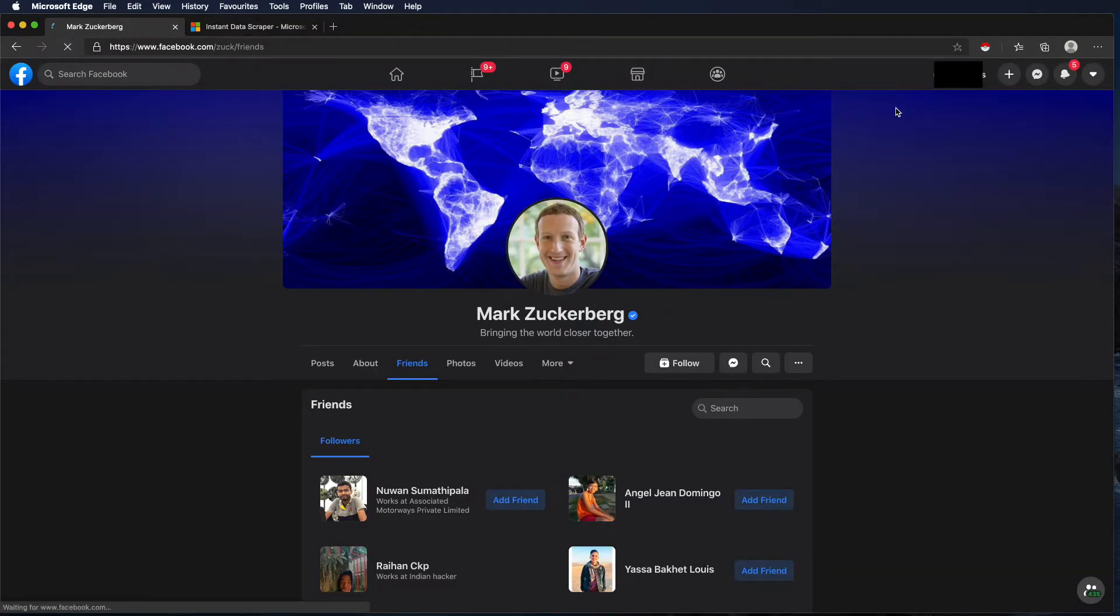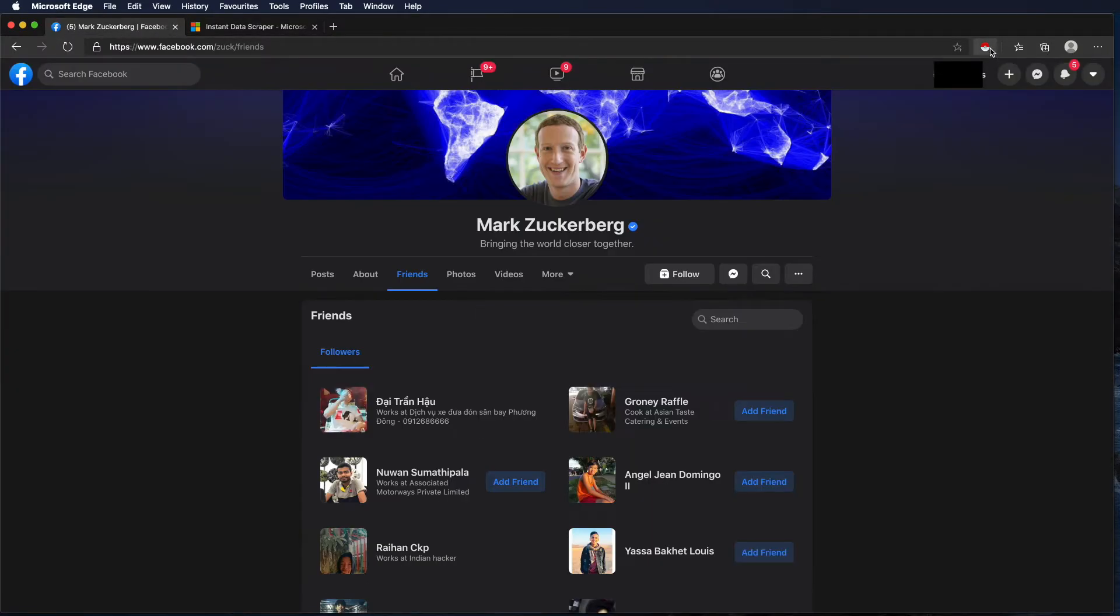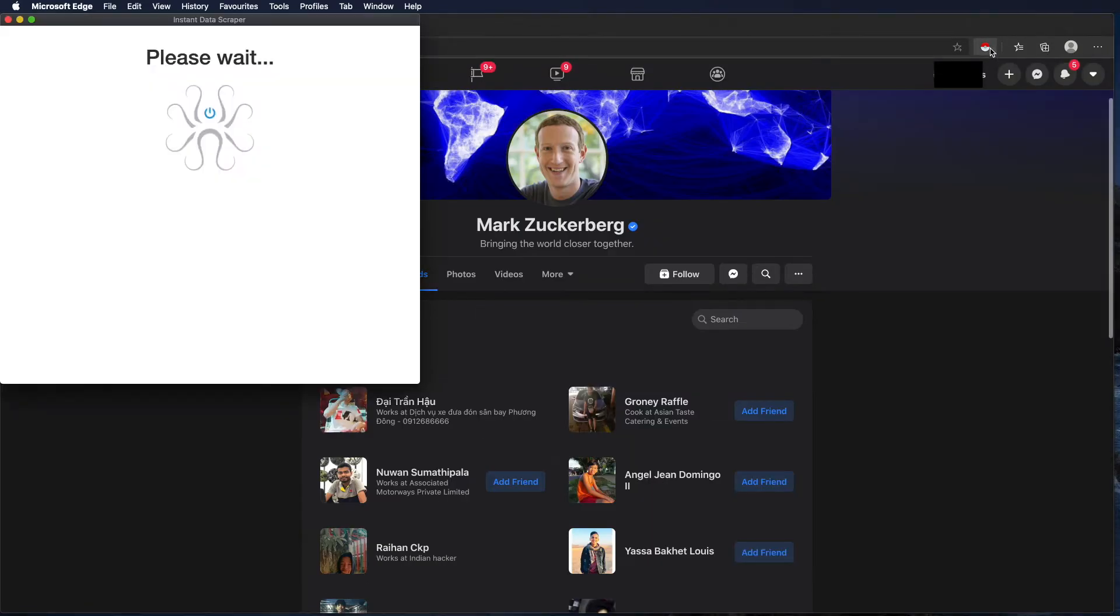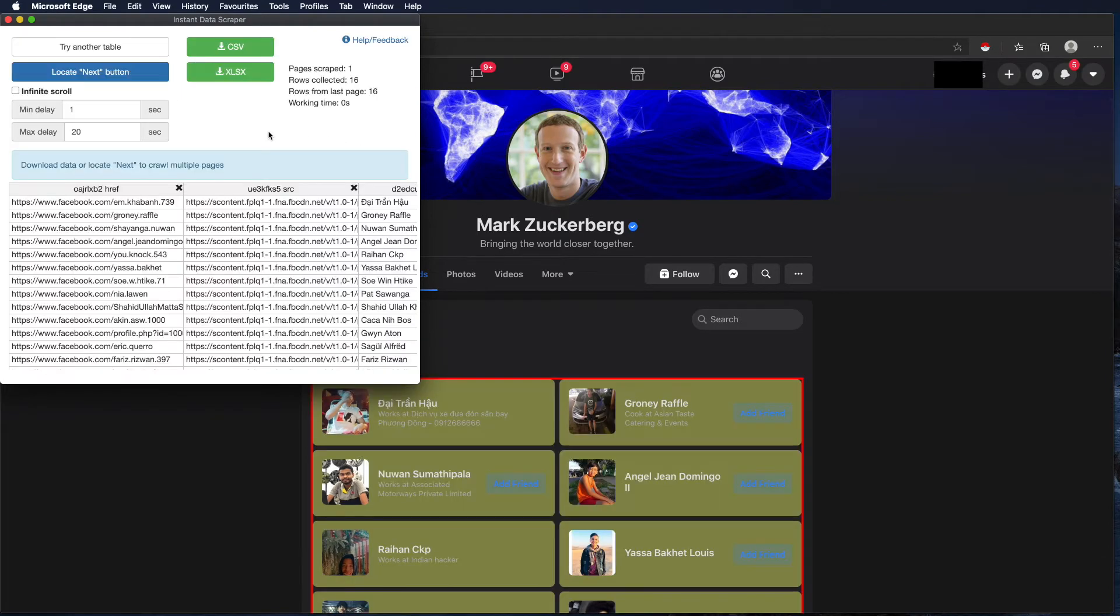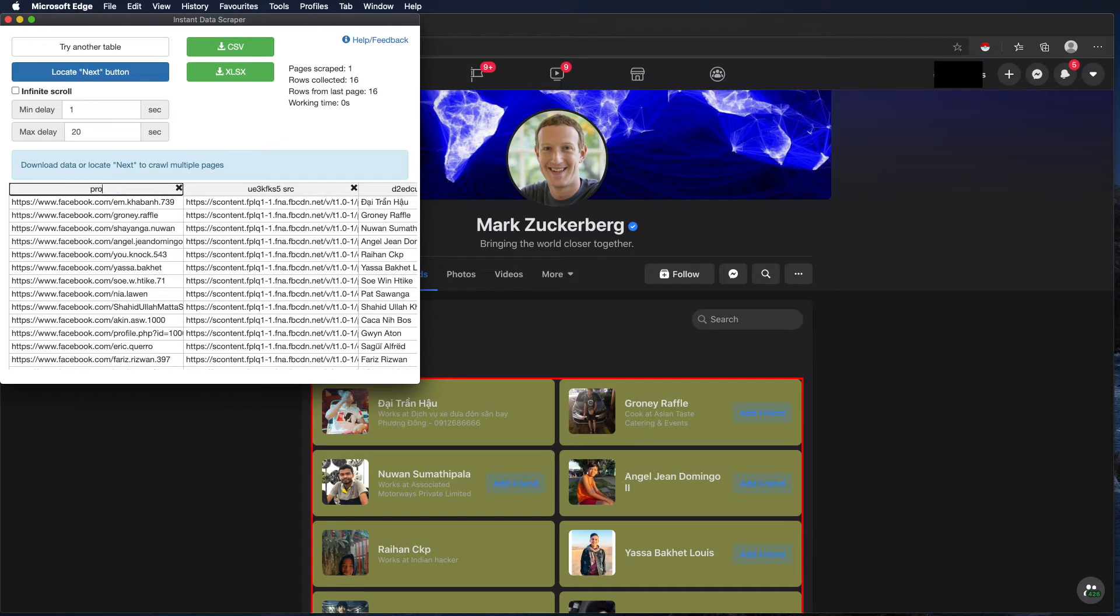After that we go to the Facebook profile that we want to scrape friends of. We start the add-on. After that we can see that a table is generated here.